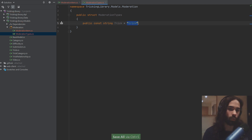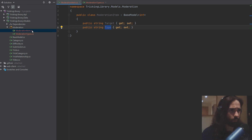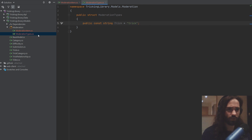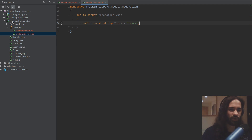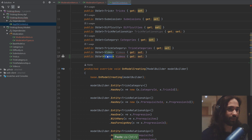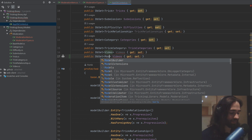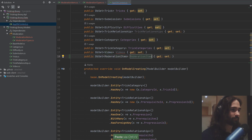These constant strings are just things that could be moderated — it's a way to identify what it is that we're moderating. The ModerationTypes struct will slowly be filled up as we add moderation functionality for category difficulties, submissions, etc. For the video, let's add a DbSet so we want a table to be available for our moderation items. Let's go ahead and add a ModerationItem into here and we'll have our moderation items in a table.